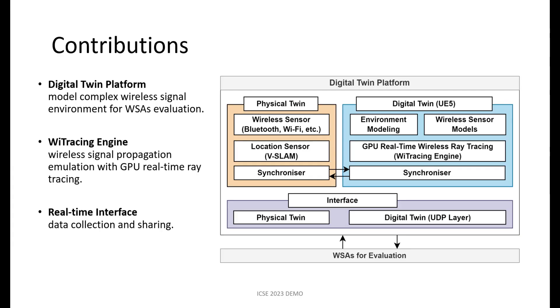To bridge the gap, we propose Wireless DT. It is a digital twin platform which can model complex wireless signal environments for wireless software application evaluation.